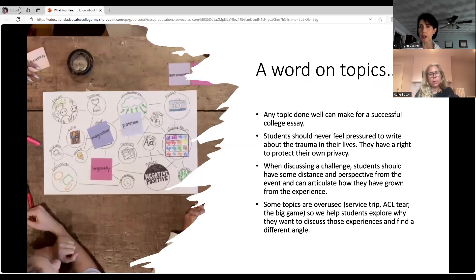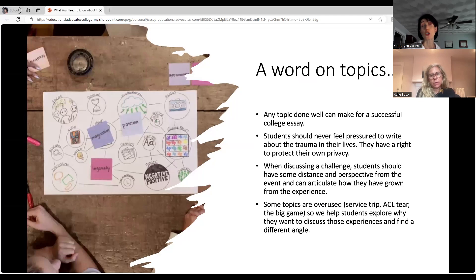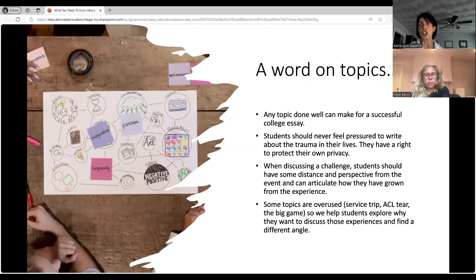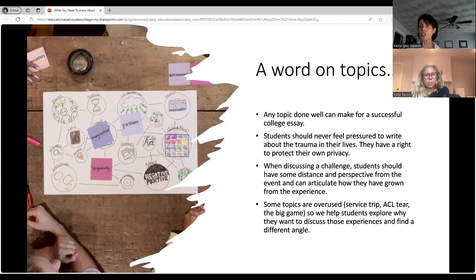A word on topics: any topic well done can make for a successful college essay. Students often look for something very dramatic or with a wow factor, but if it's important to you, it can make a good essay. Sometimes you just need guidance from someone with experience who can help you work through a draft, make edits, and polish that idea so it comes across as meaningful and tells the committee something about who you are as a person.